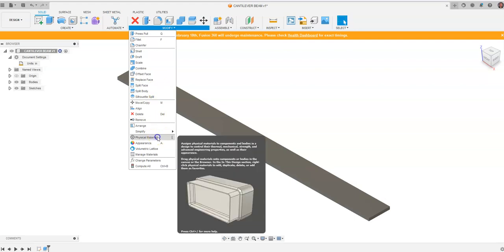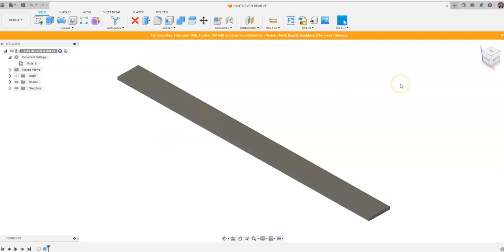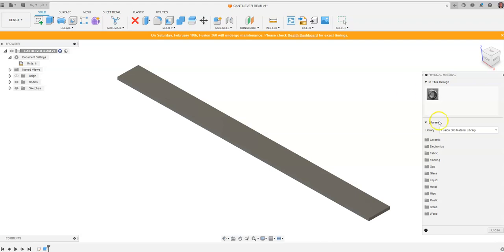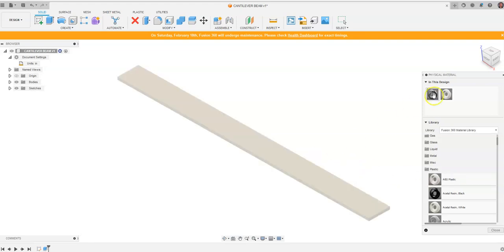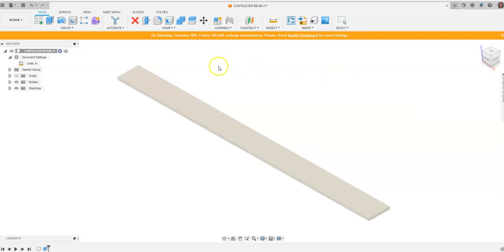We're going to change the material of this bar to ABS plastic. So we're going to go to Modify and we're going to go to Physical Material. A menu is going to load on the right hand side of your screen and we're going to go down to Plastic and you're going to see ABS plastic right here. We're going to drag out and drop ABS plastic onto this bar.